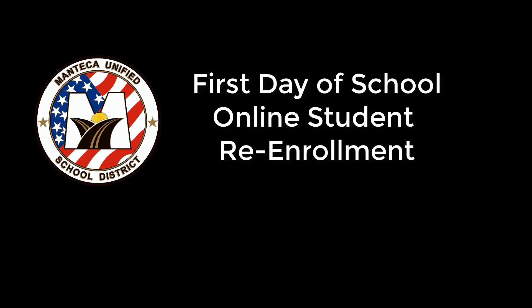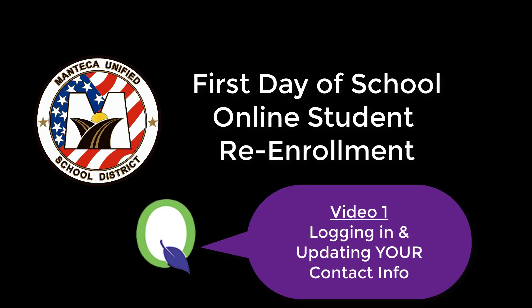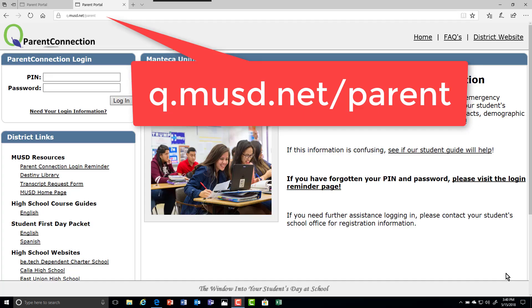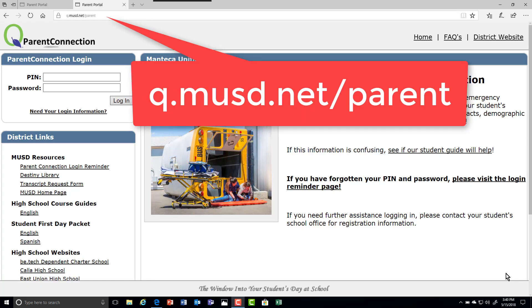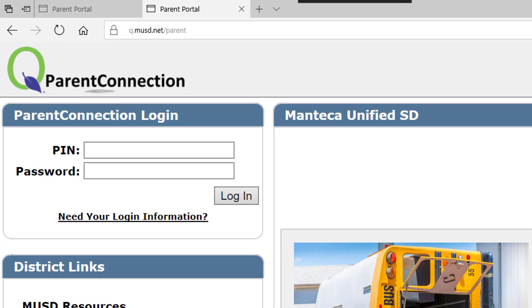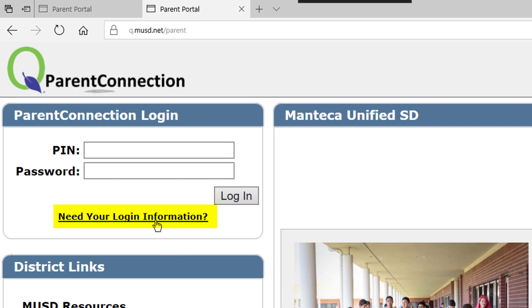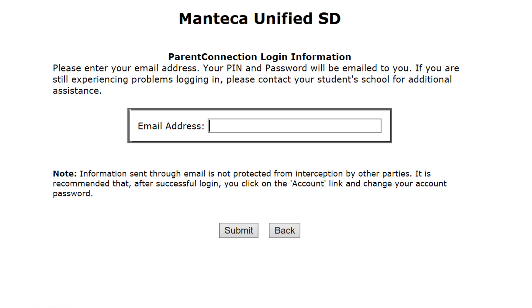Hello ladies and gentlemen and welcome to our MUSD first day of school student online re-enrollment process. To begin, you log in to q.musd.net/parent. If you don't know your login information you can get it here. Simply enter your email address and the system will send you your login information.